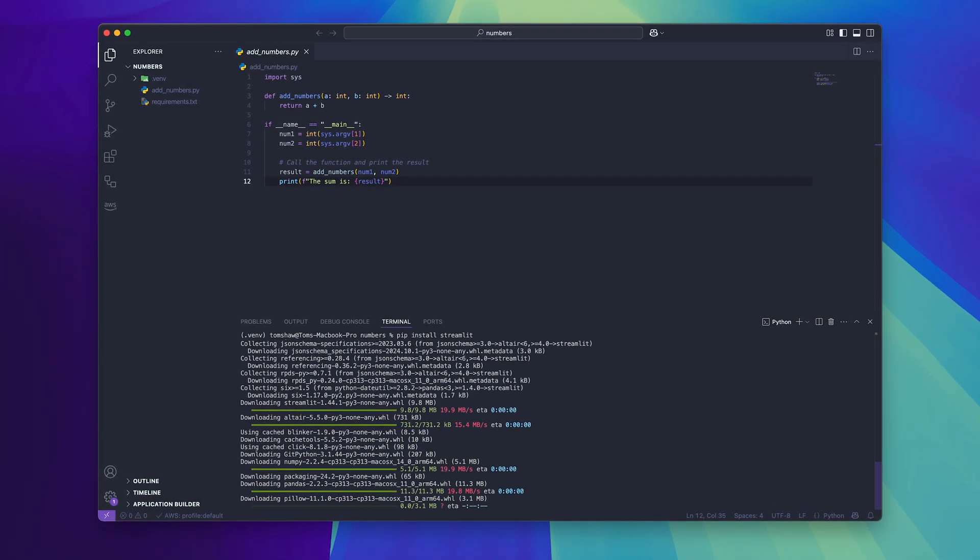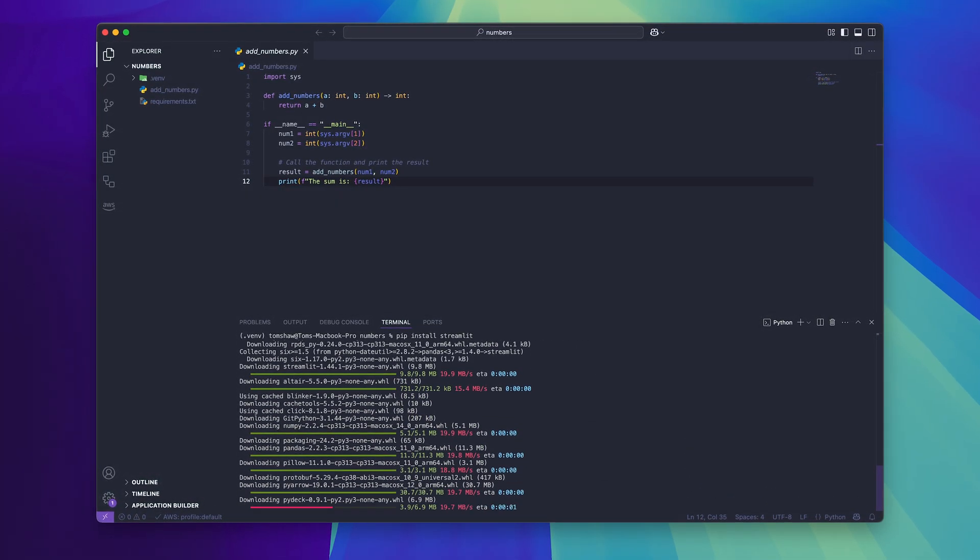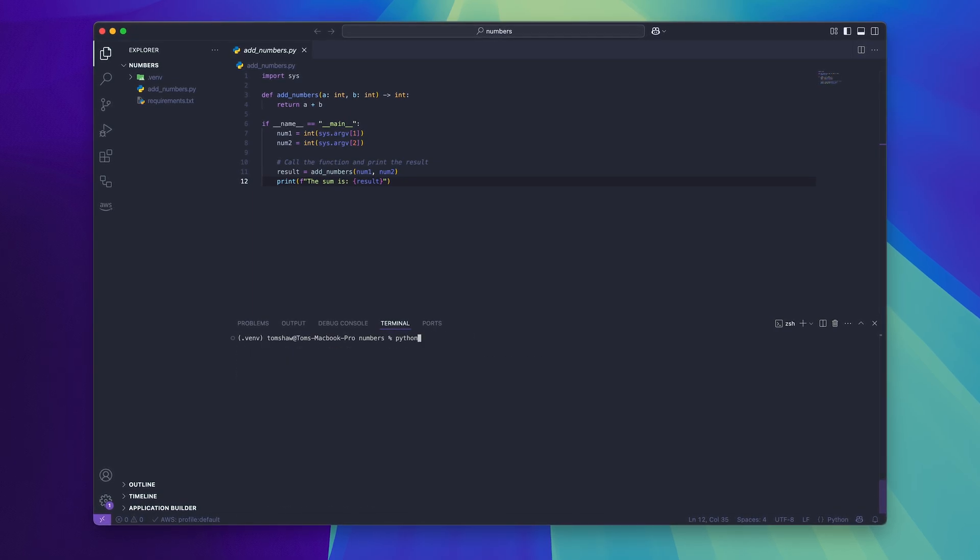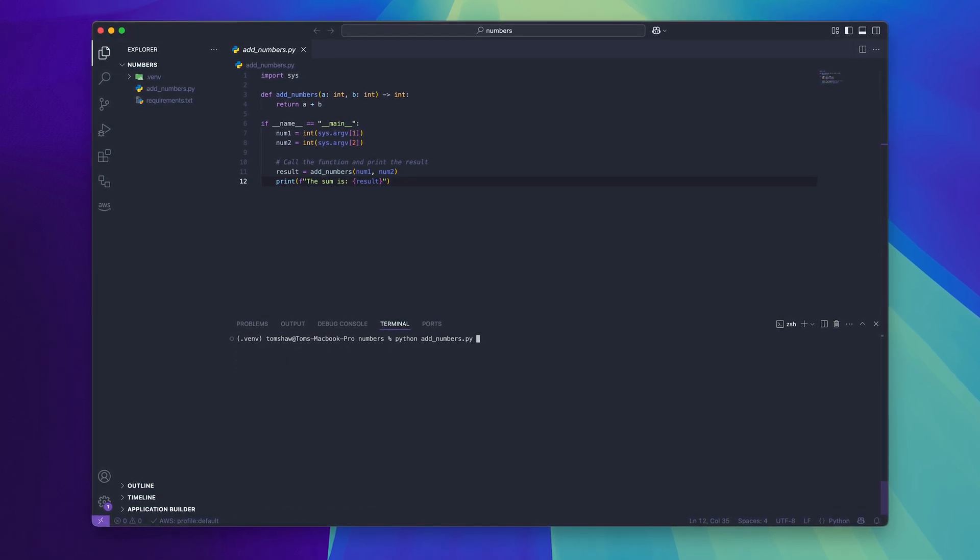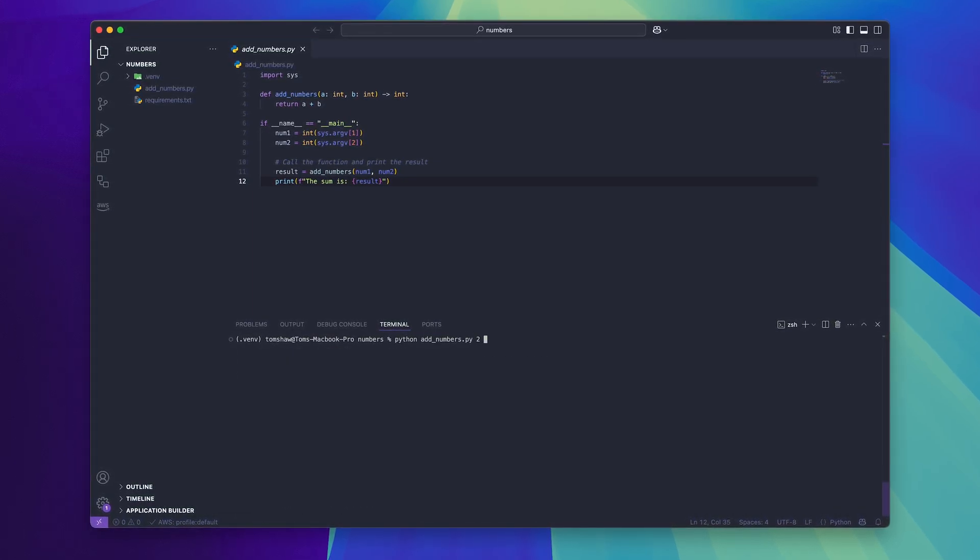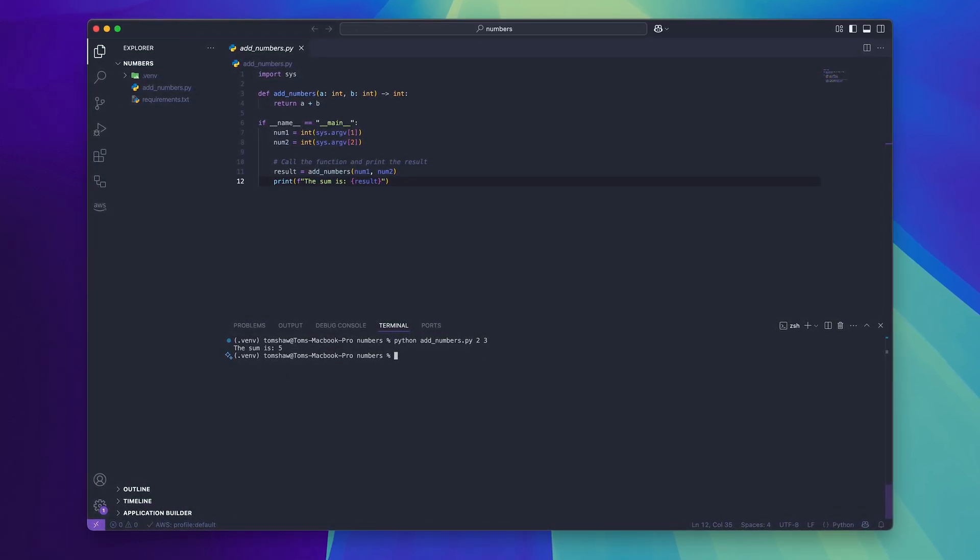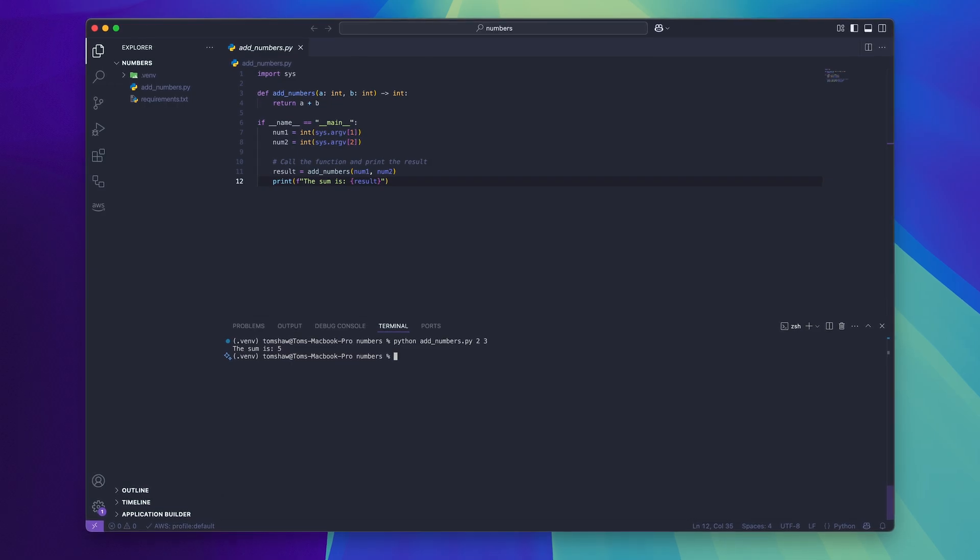For this example I have a function which adds two numbers together using Python. Now I could demo this function by simply defining the numbers inside of the command line when I run the Python file but that will make the demo look really boring and could make the demo more difficult to do if this was actually a more complicated project.